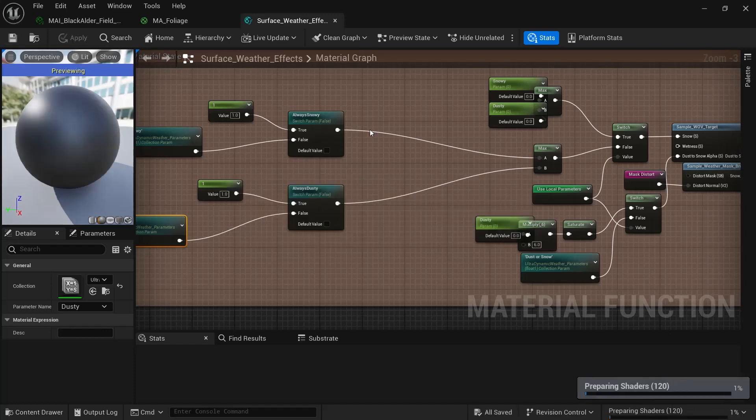And it'll probably compile. Yep, it's going to take a little while to compile. So let's just wait for that.